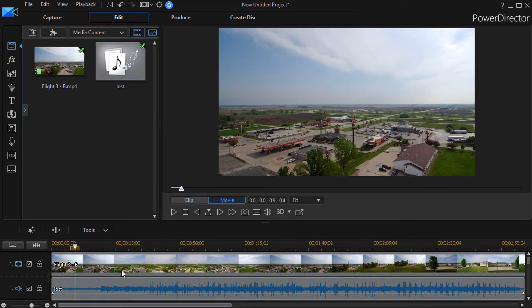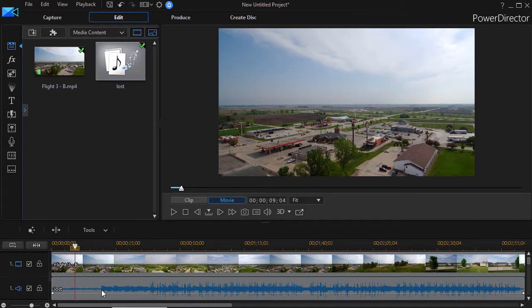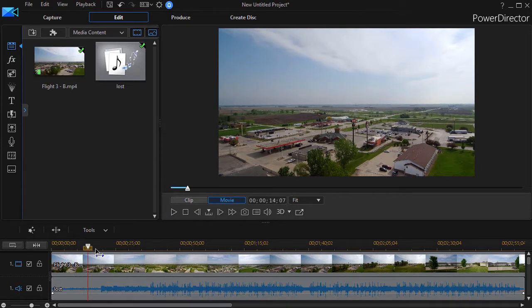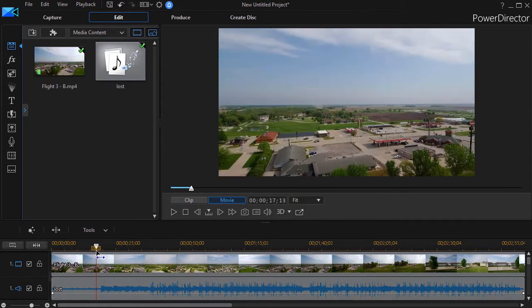Now what happens when we get to this other part in the audio waveform is it changes.